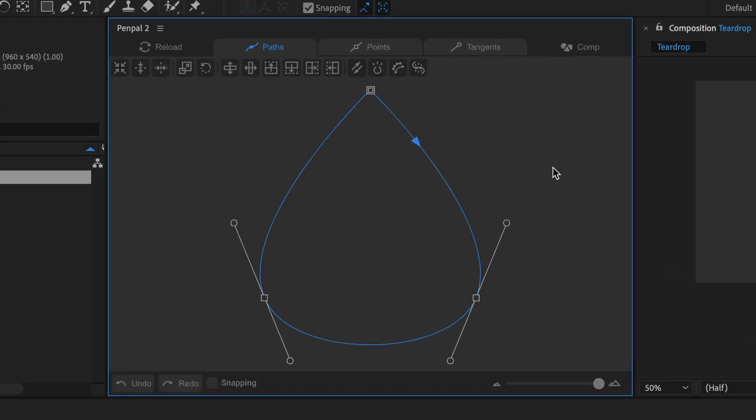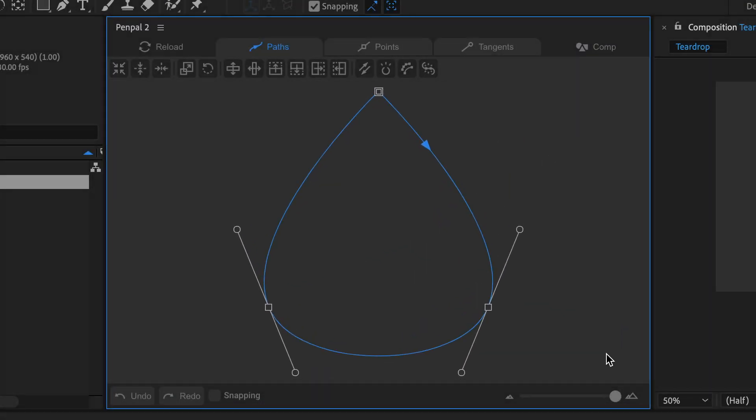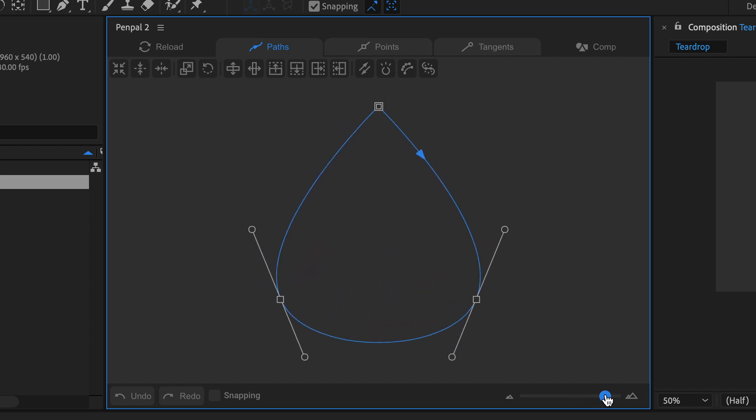The main area of Pen Pal's panel is called the canvas. Use the zoom slider in the footer to give yourself more space around your shapes.